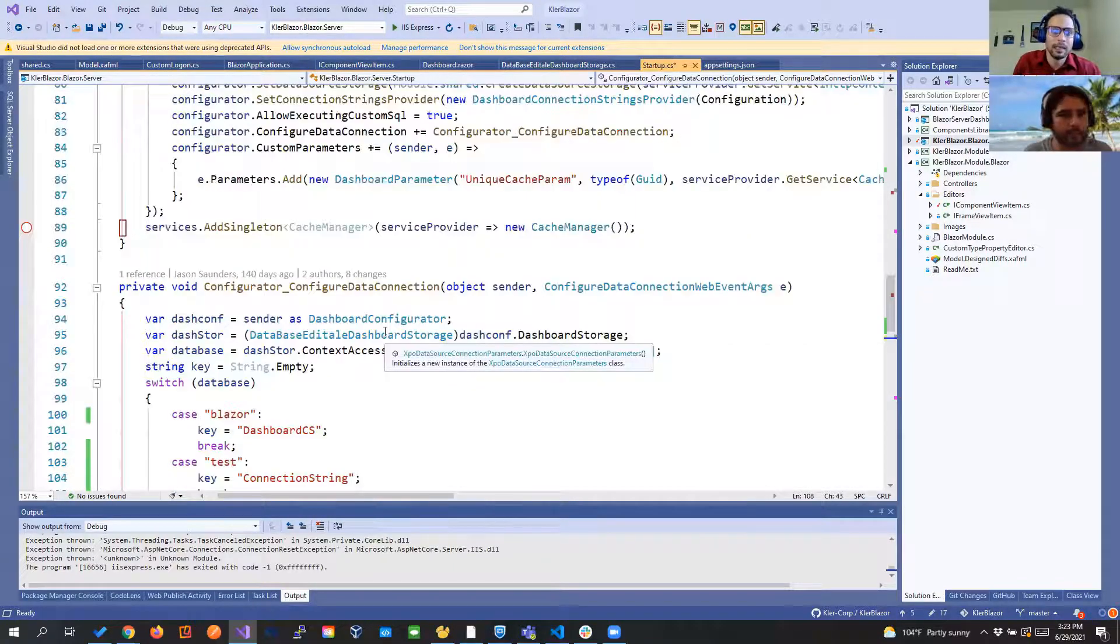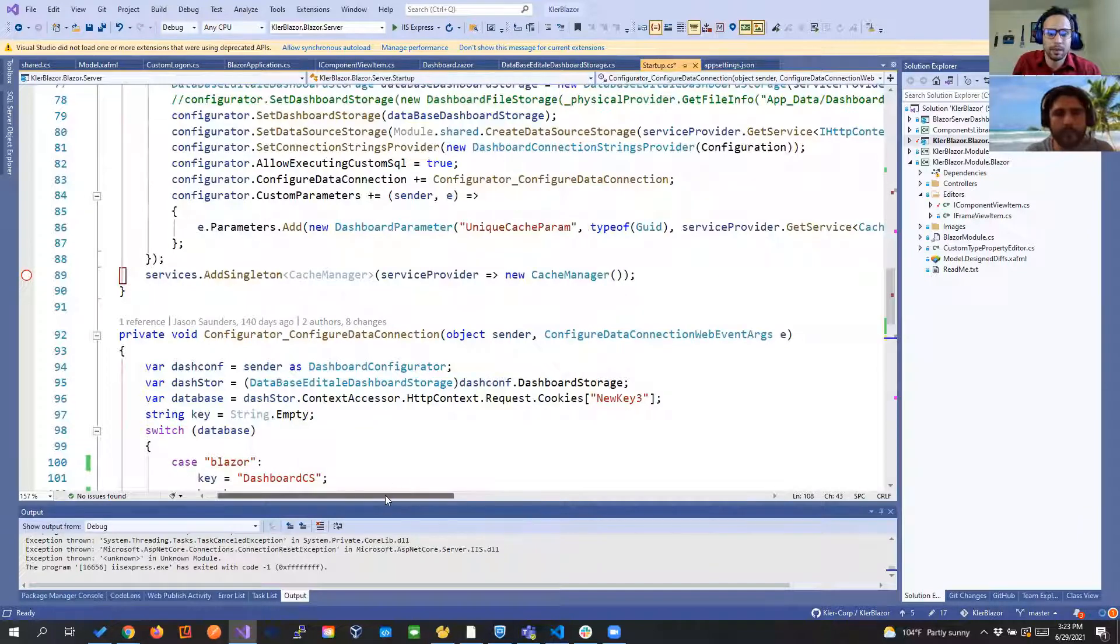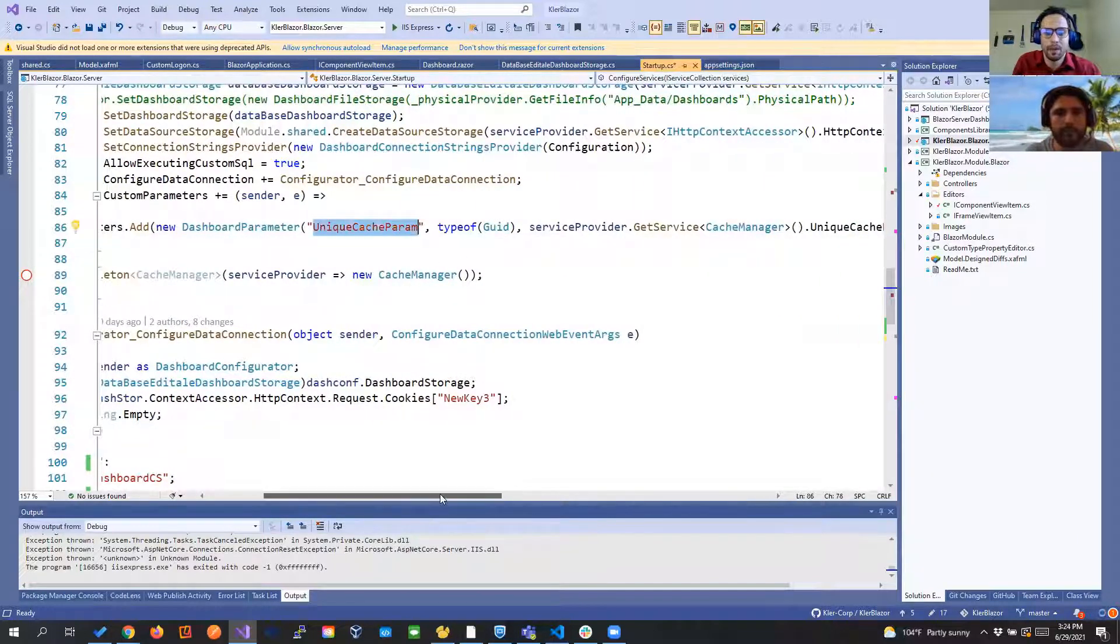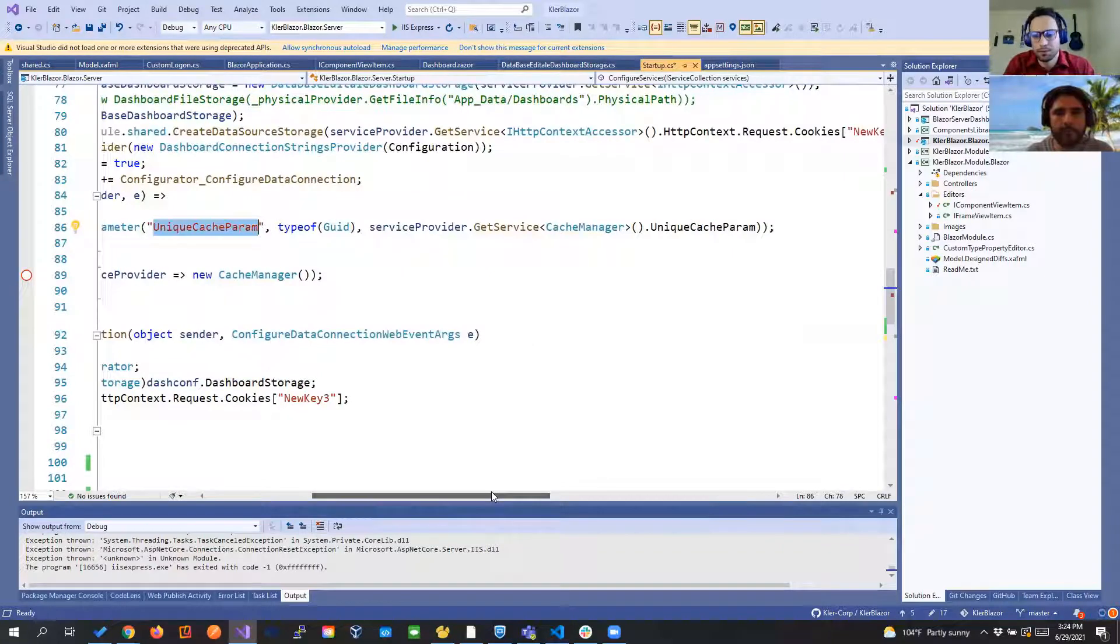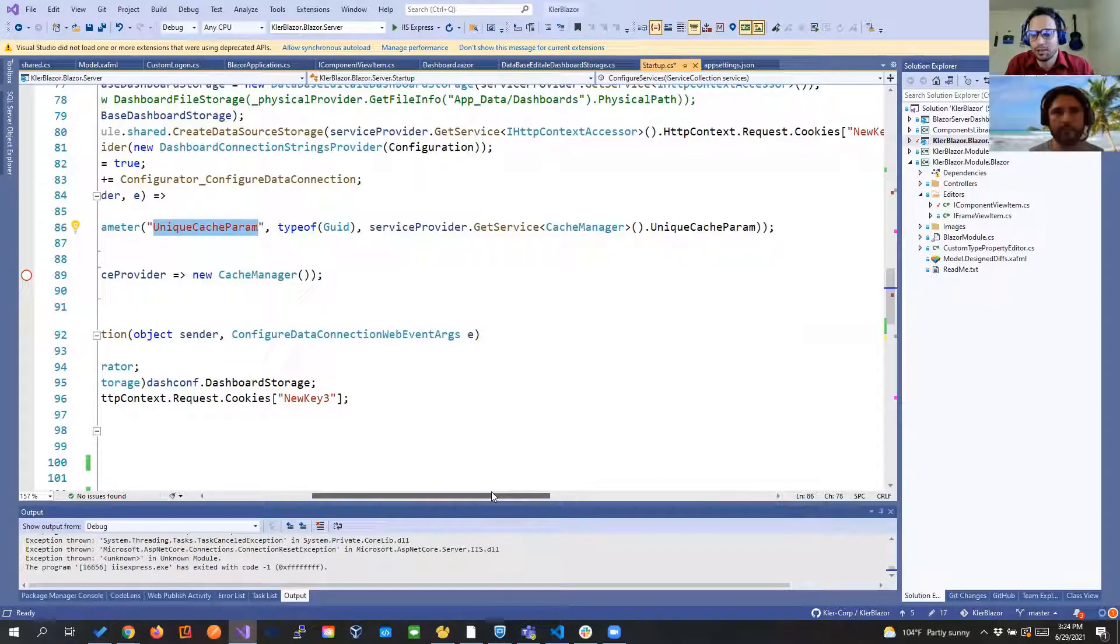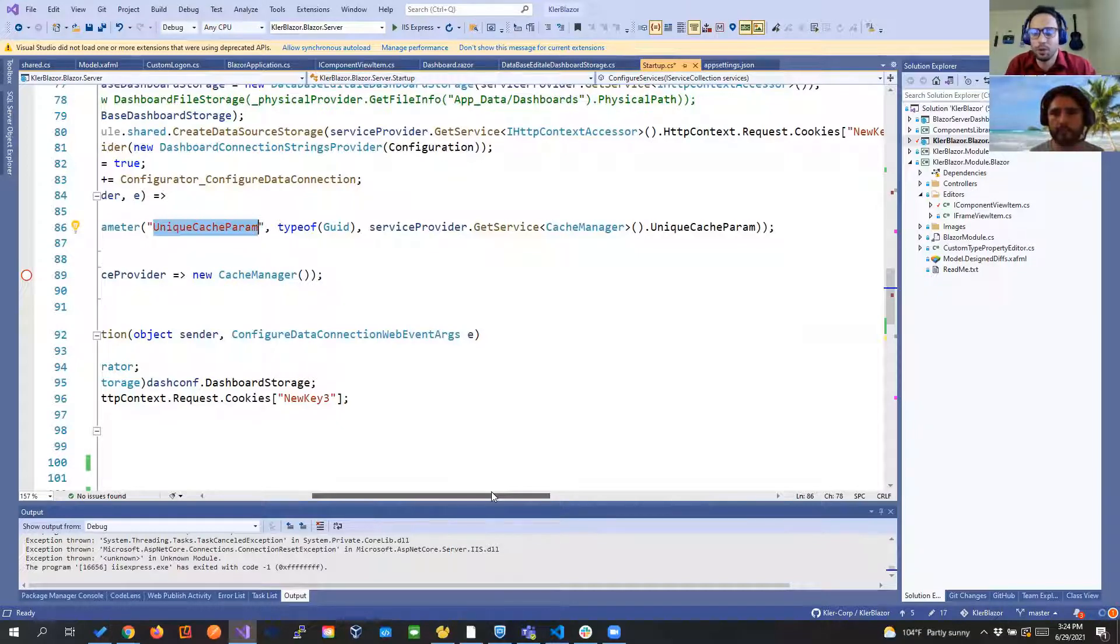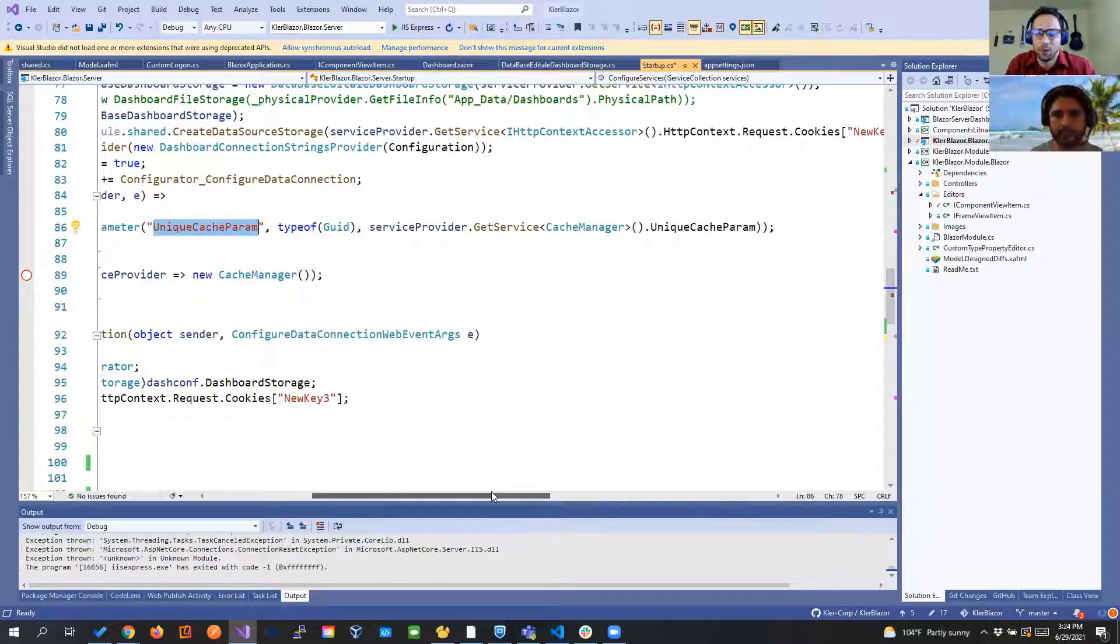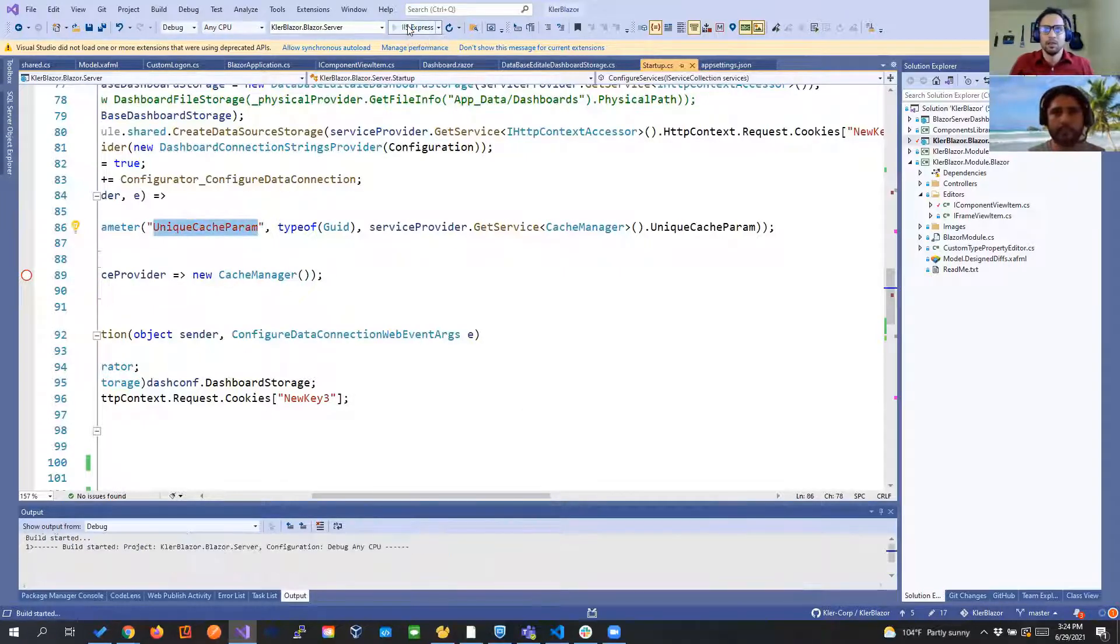And the last thing is like we need to in the custom parameter put a unique cache parameter down that way we are going to kind of trick the system and we're gonna delete that cache every time. That's because we need the configure data connection event to get triggered again. So every time it's not like because as we're doing a server application we don't want the risk of a dashboard being accessing another database so we need to make sure that it's happening. With that one that's pretty much it.